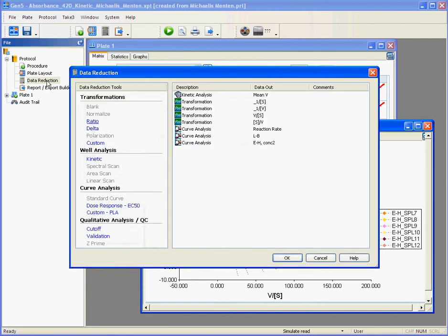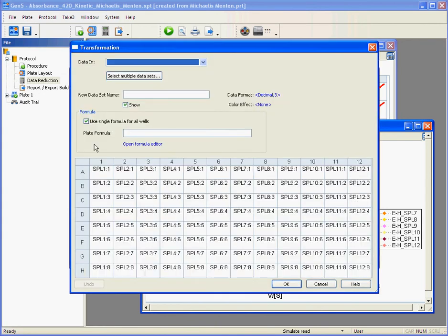If you open data reduction and create a custom transformation, what you can see here is a link that gives you access to a new formula editor.